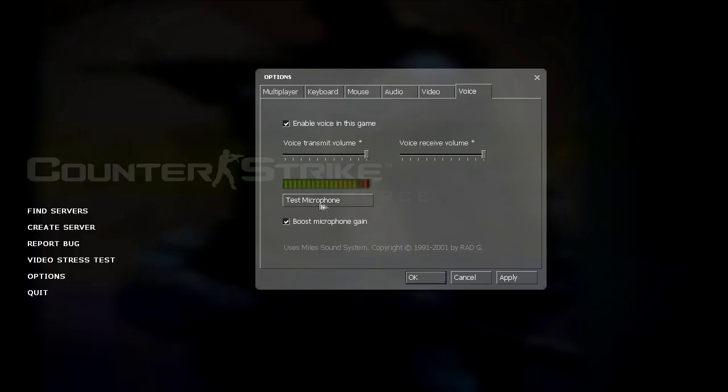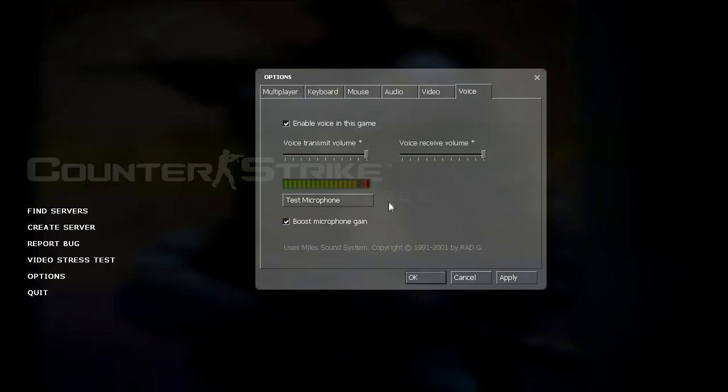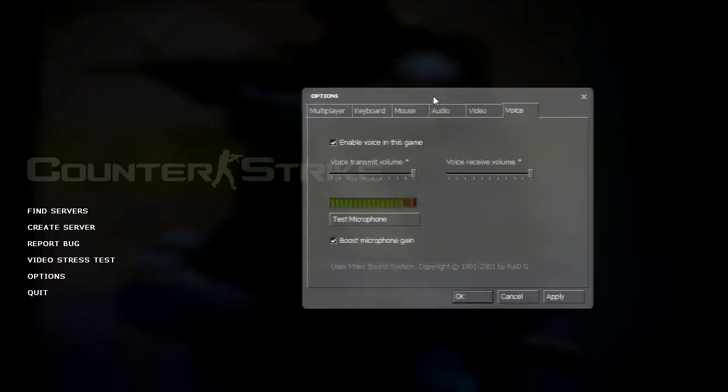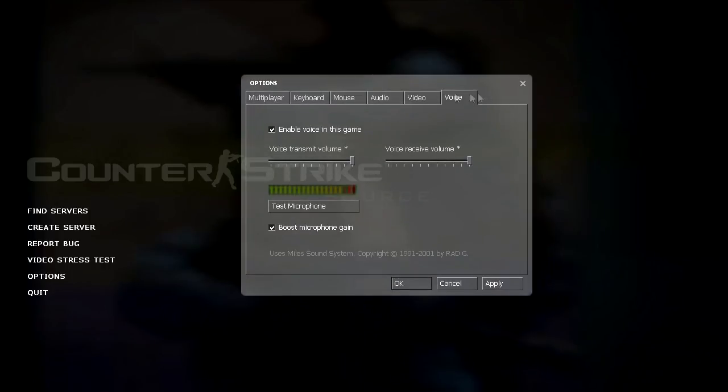When you click on test microphone here, this bar will light up. And basically you want to talk and the longer the bar is, the louder your microphone is. And boost microphone gain gives your microphone an extra boost of volume.